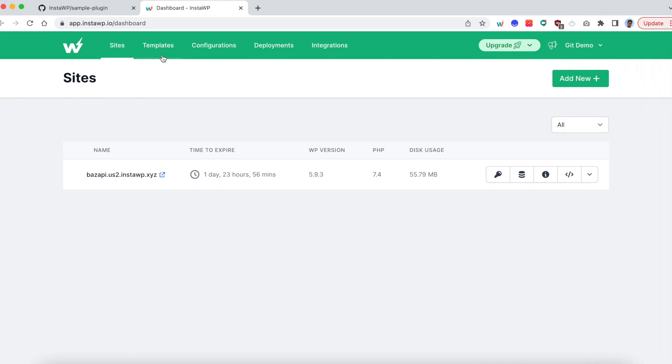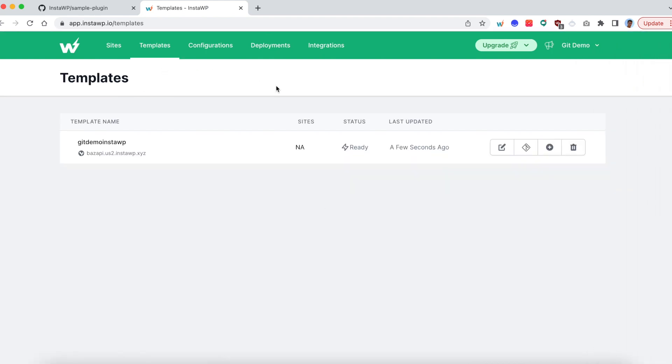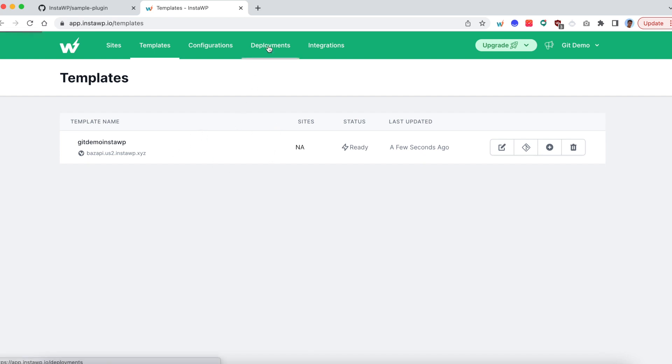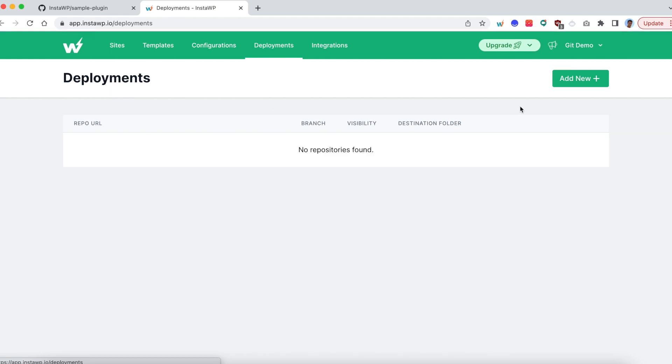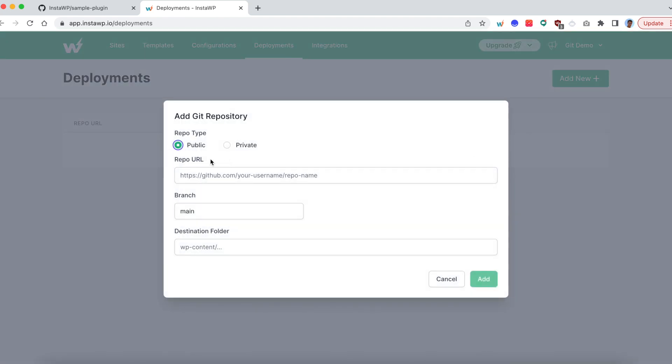Close. Go to the templates tab. You will see the template is now ready. At this point, we will configure the GitHub repository into InstaWP. To do that, go to the deployments tab, click on add new. You will see two options here.